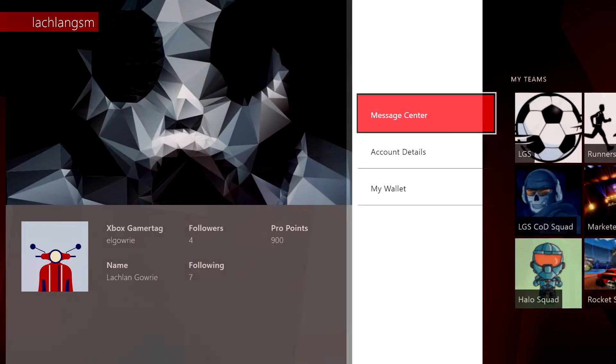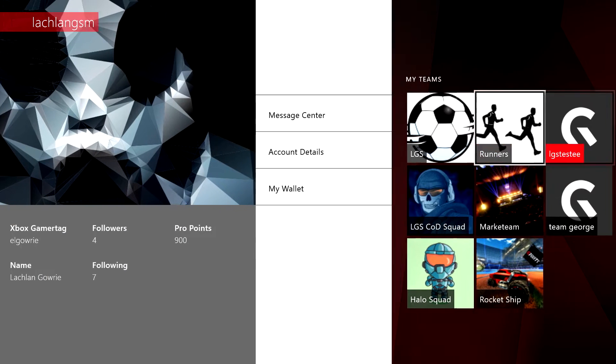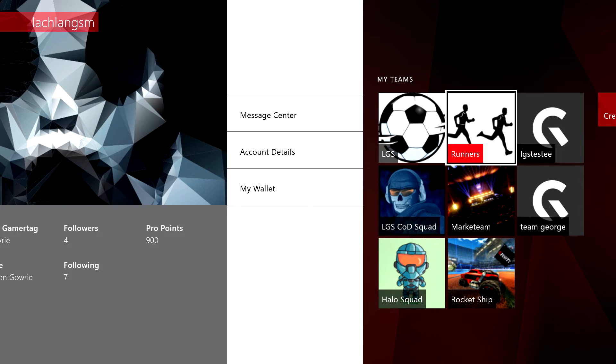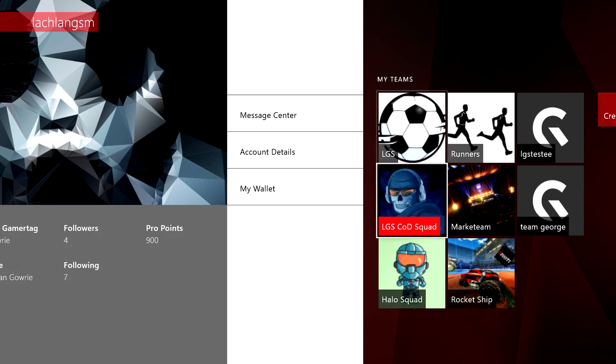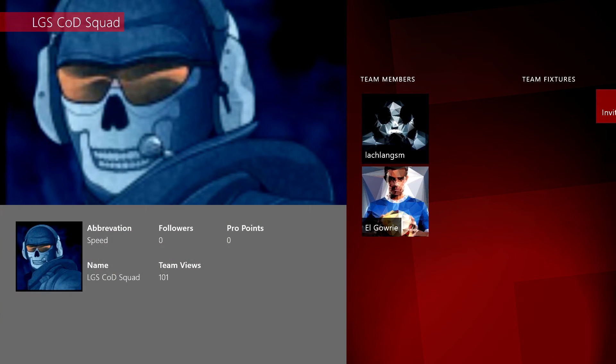To the right-hand side, you will find all of the teams that you are in. You can select these teams to see the players, game fixtures, or to invite new players to the team.